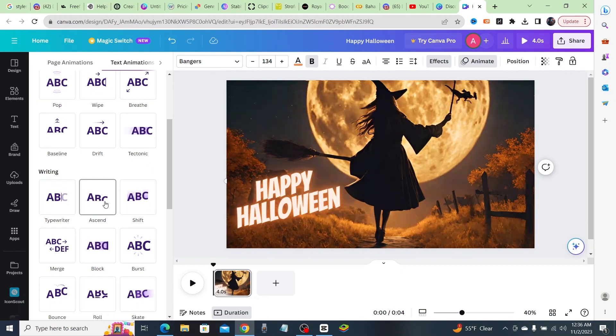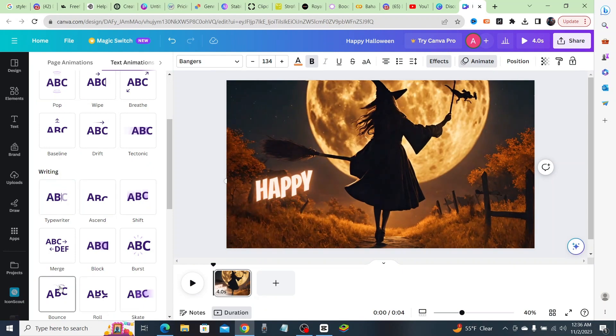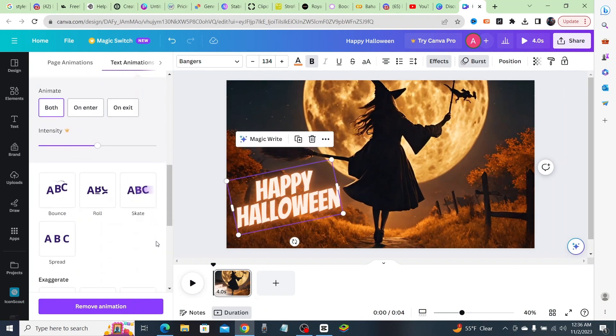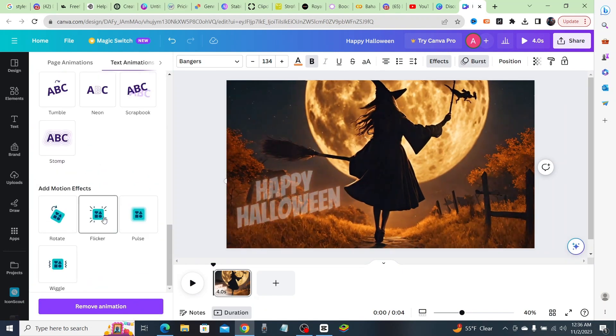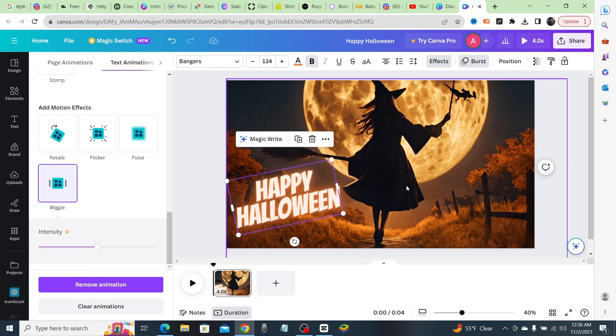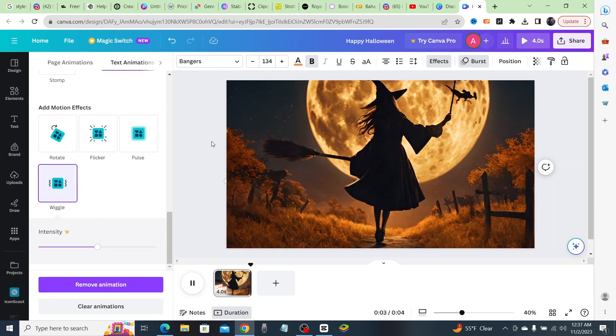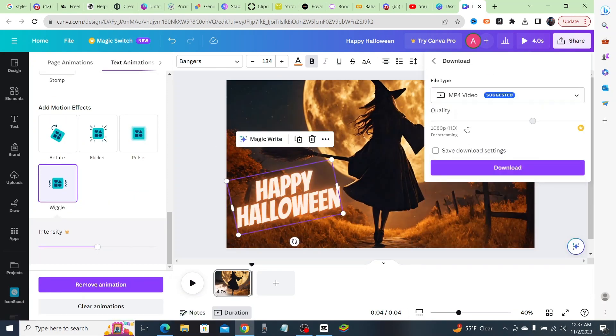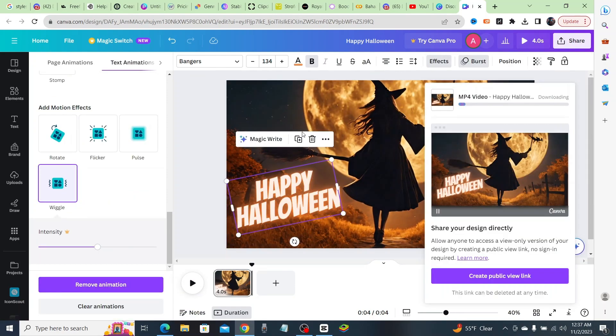And there you have it—your awesome text-to-video creation is ready! Now go ahead, share it with the world, and captivate your audience with Canva's Magic Media.